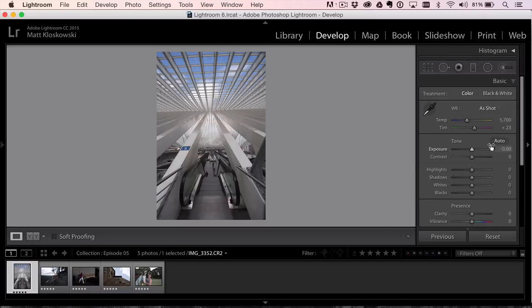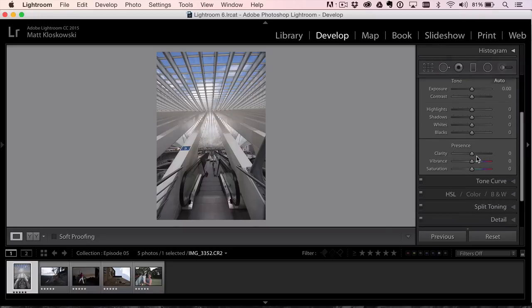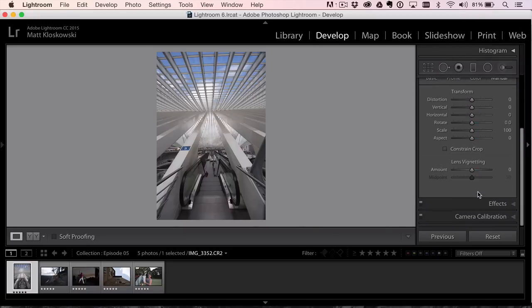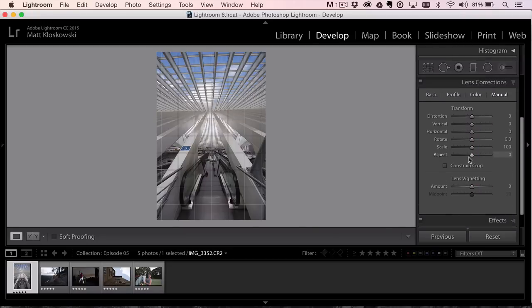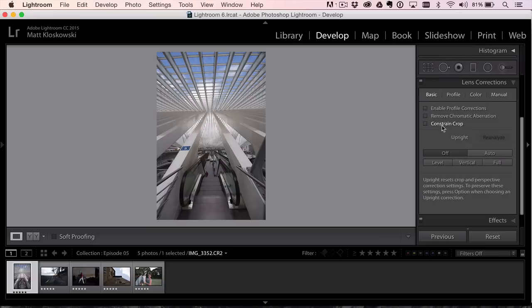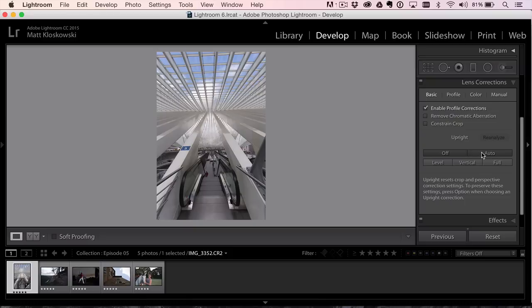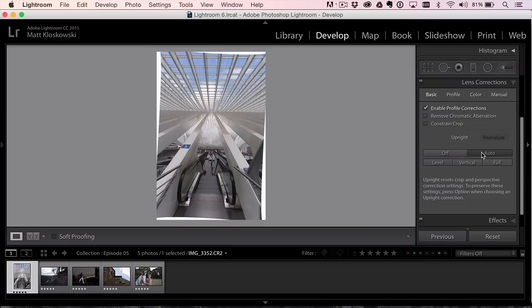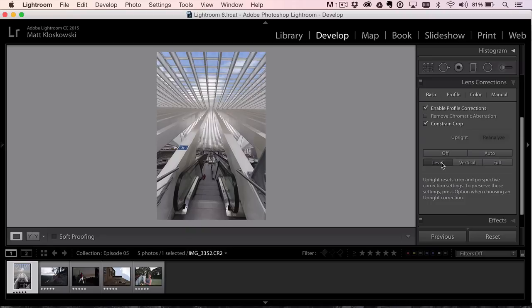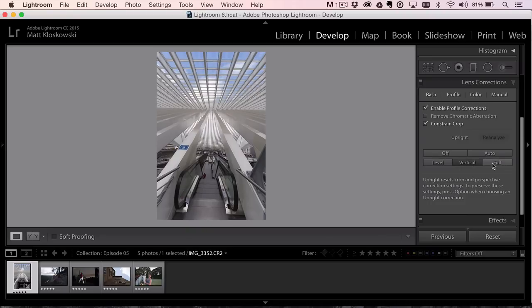I'm going to go to Lens Corrections. Just try to straighten things up a little bit. I'll go to Basic. I'm going to hit the Profile Corrections. We'll get rid of that vignetting. Auto Upright, which will close to straighten things out.